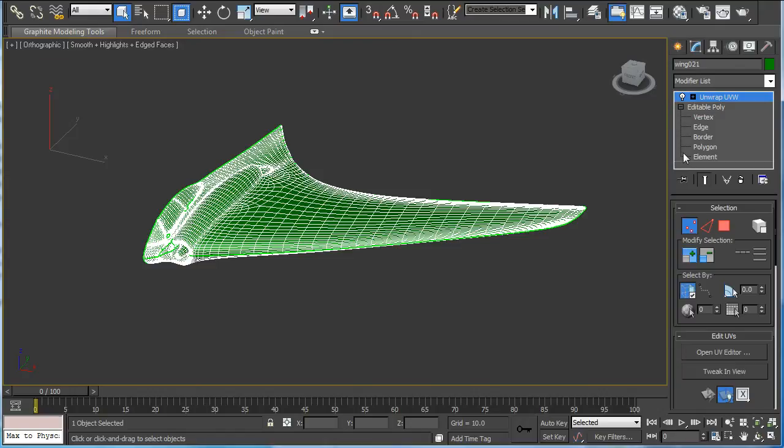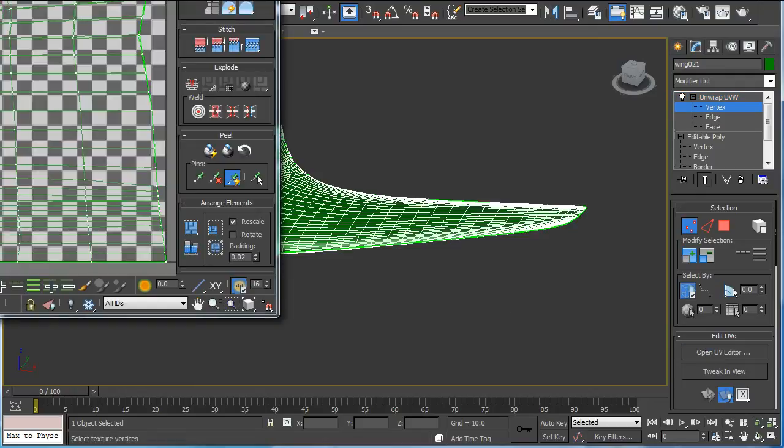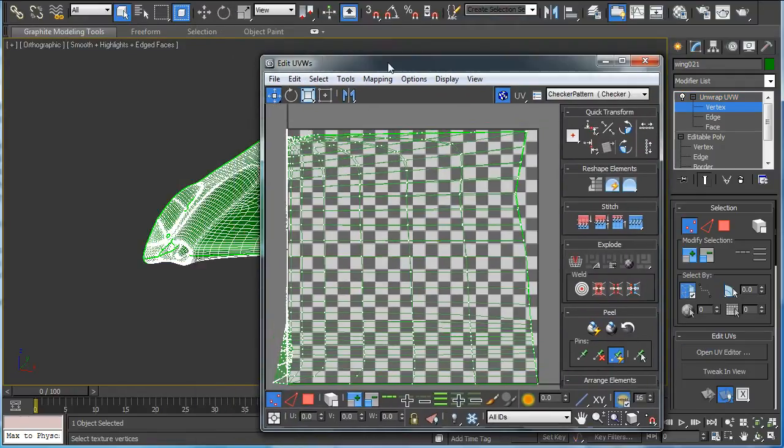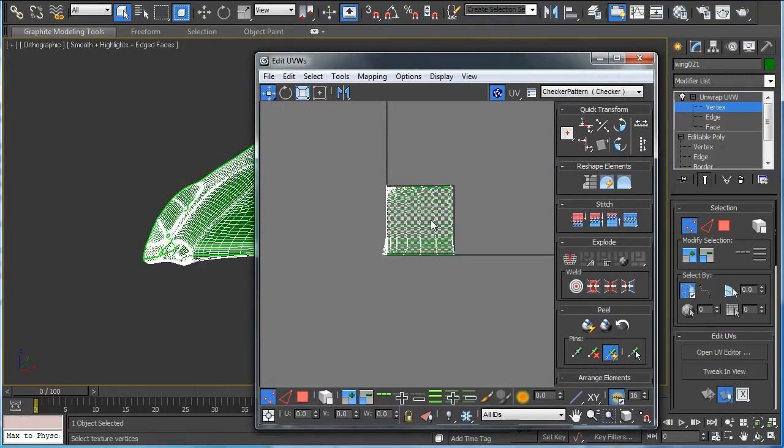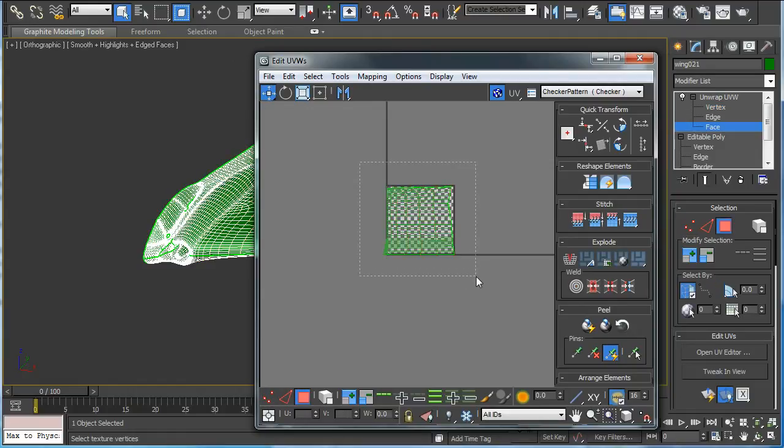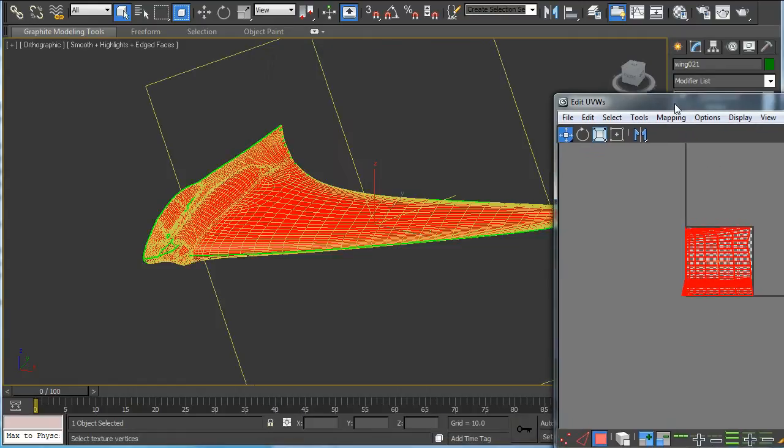We'll start to open the UV editor and everything is all jumbled up together. And we'll do automatic mapping here.